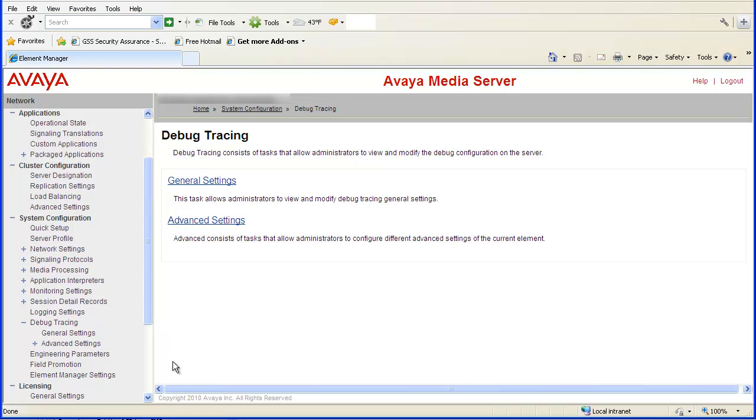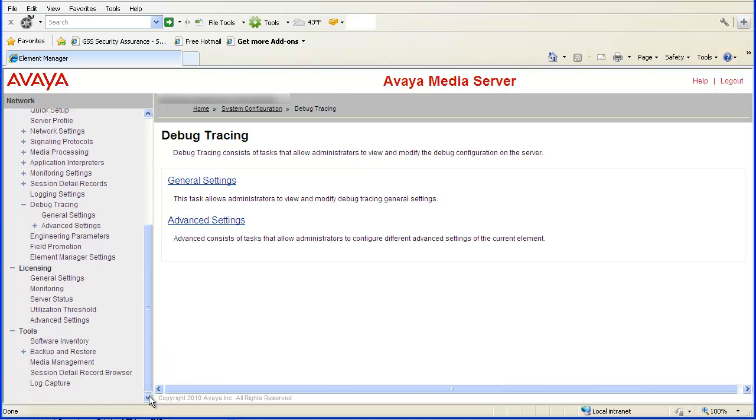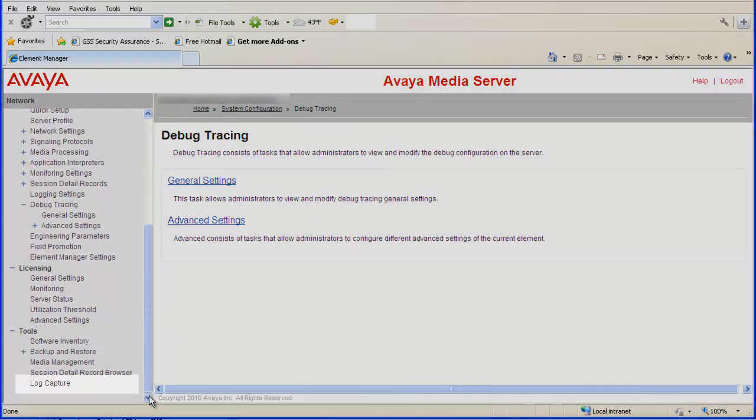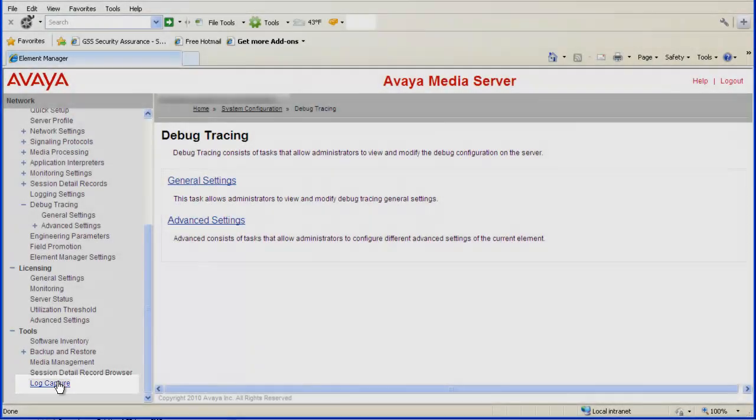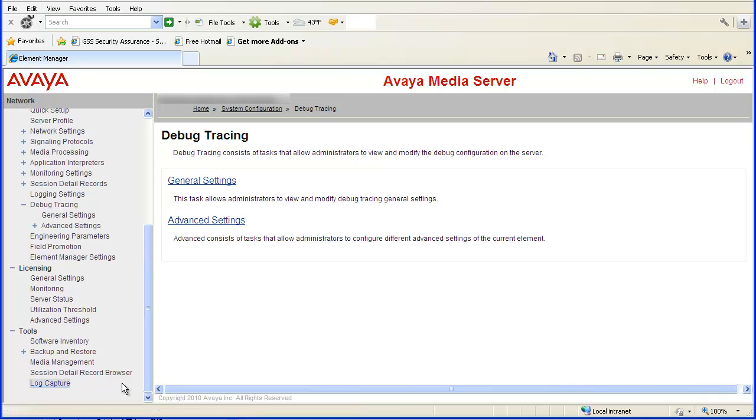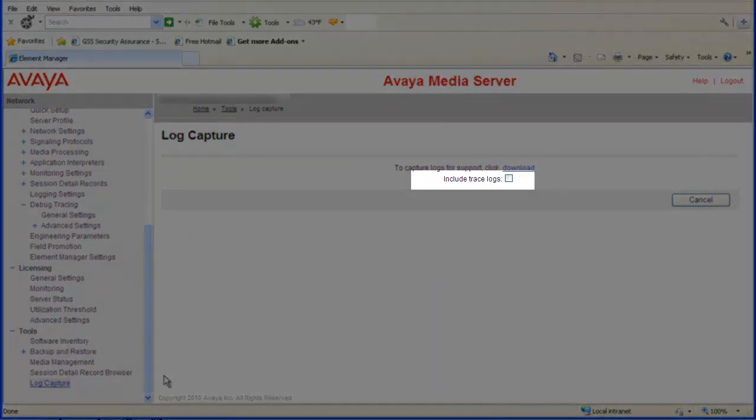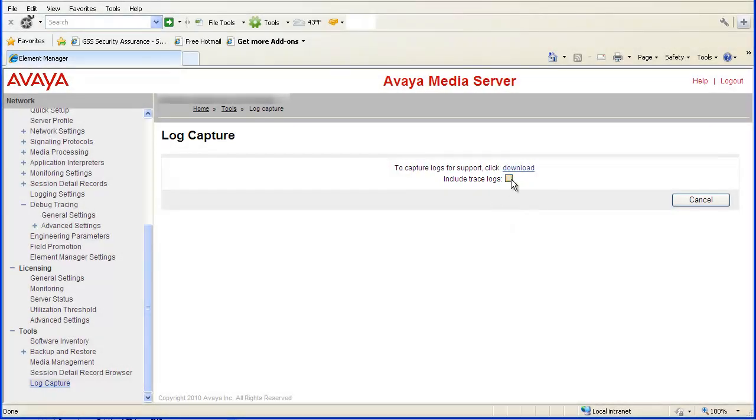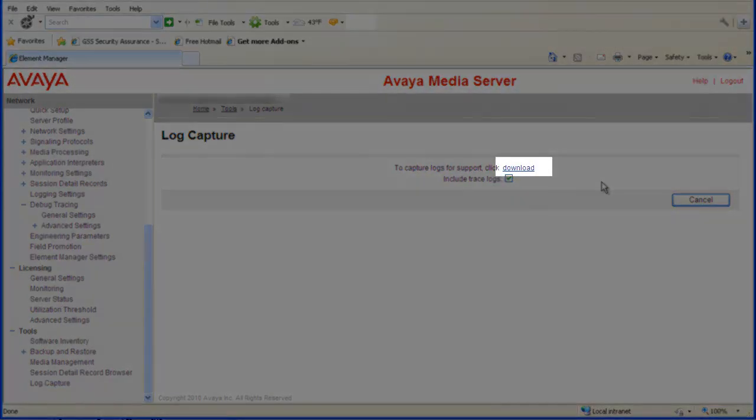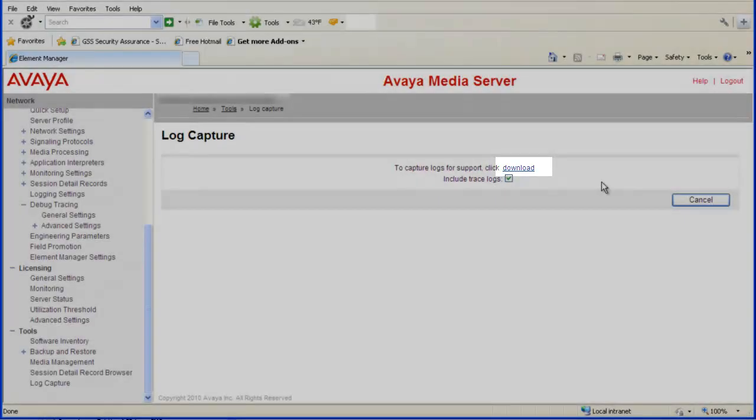Now I will demo how to capture the log files to a WinZip file on your PC. First scroll to the bottom of the left pane. Select Log Capture under the Tools heading. In the Log Capture window, click the box next to Include Trace Logs.